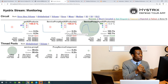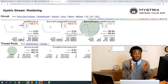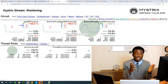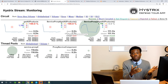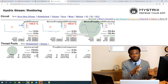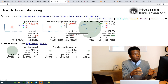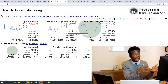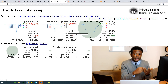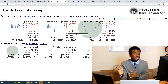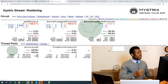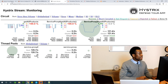The Hystrix Dashboard is the first thing I'm going to be talking about. It's a dashboard that gives you the opportunity to monitor your Spring Boot application. But before you can have this dashboard, you need to include the Hystrix Circuit Breaker dependency, as well as the Hystrix Dashboard dependency and the Actuator dependency.